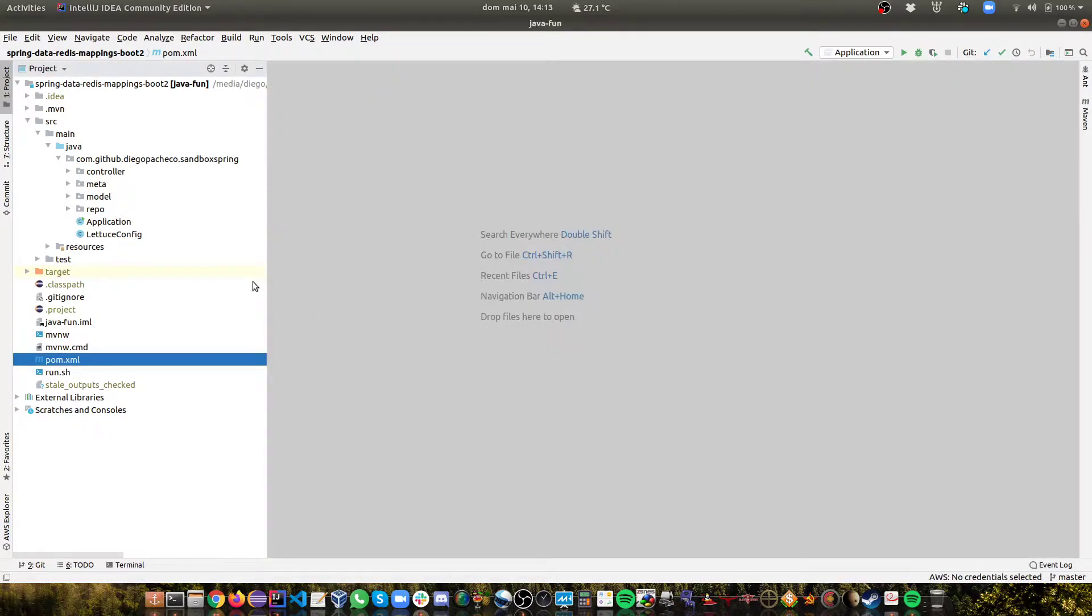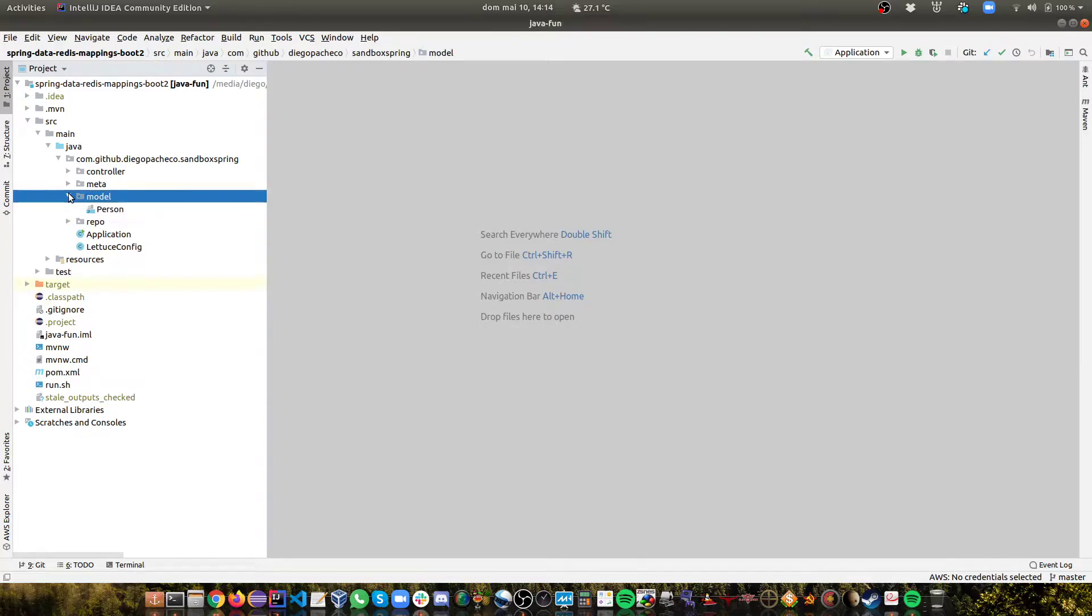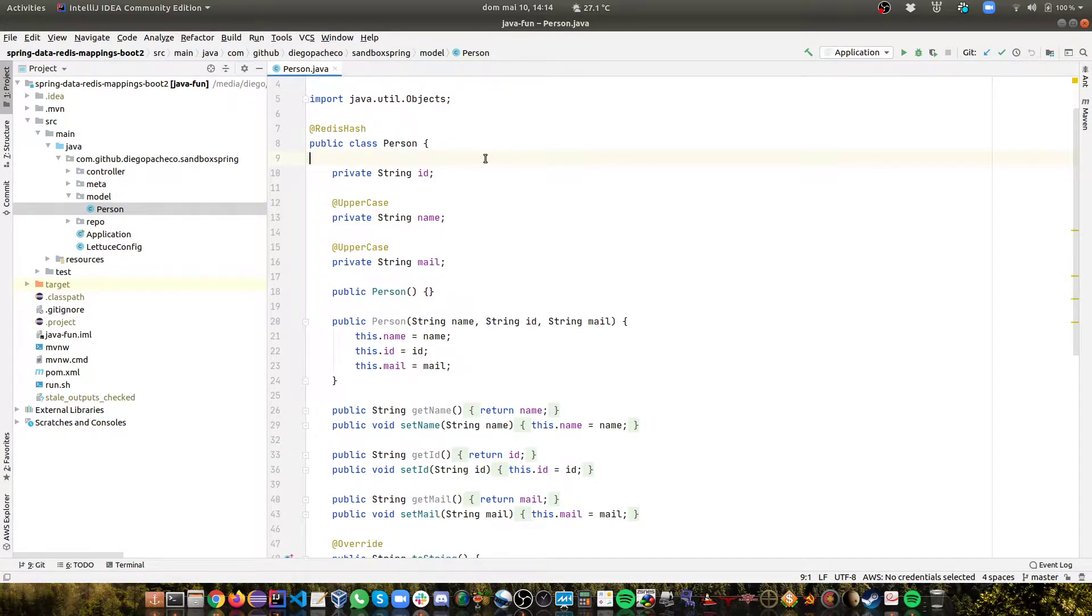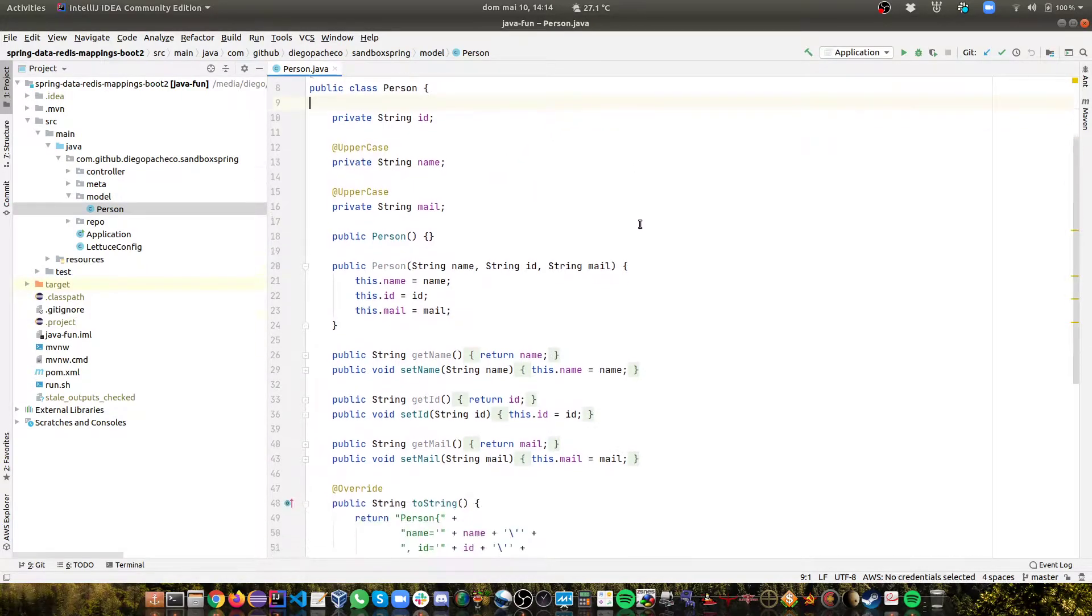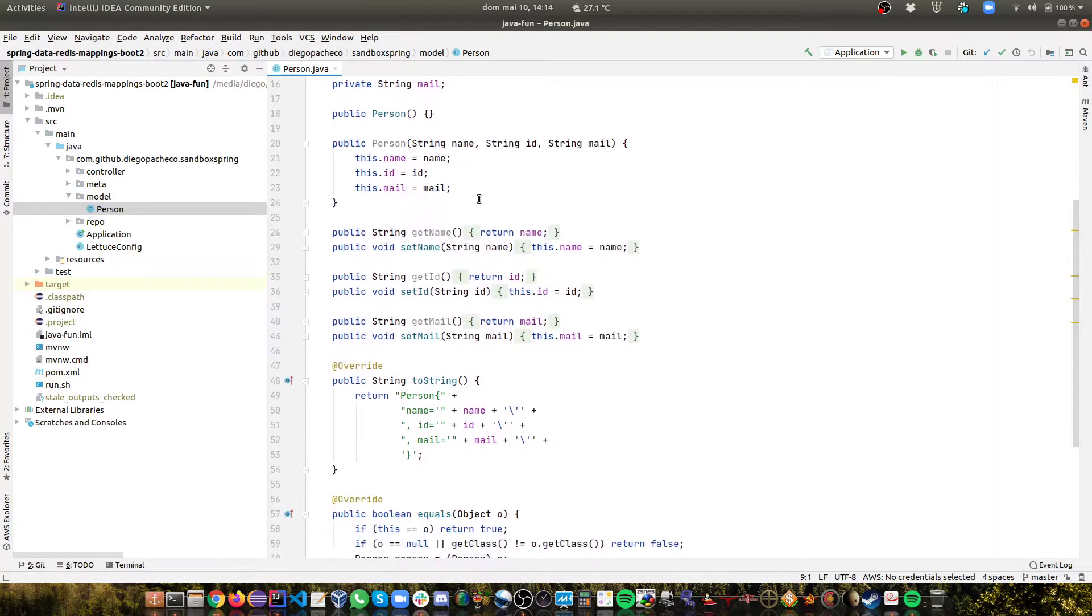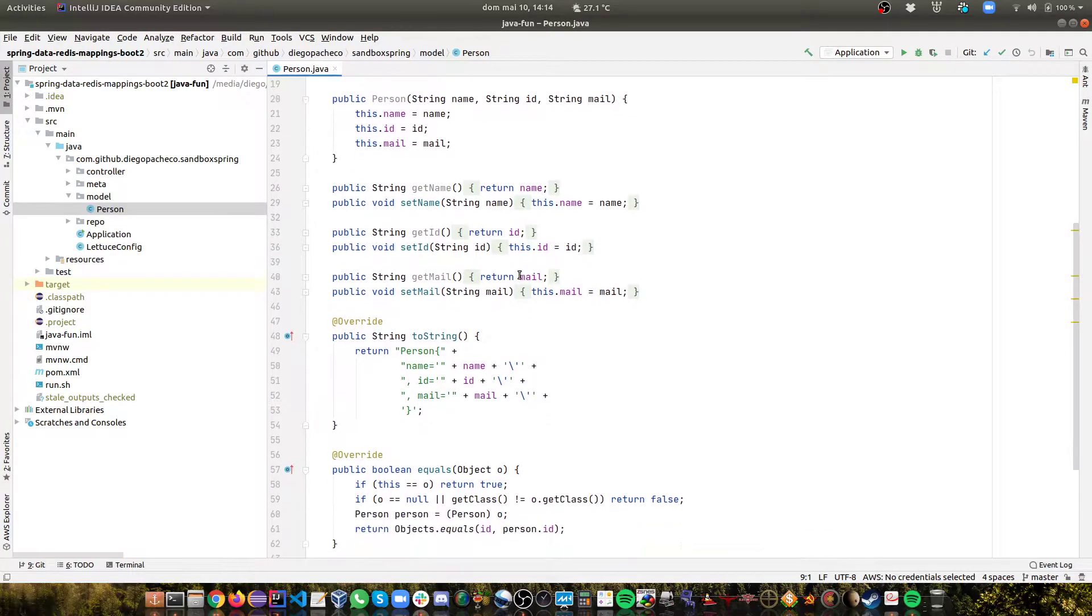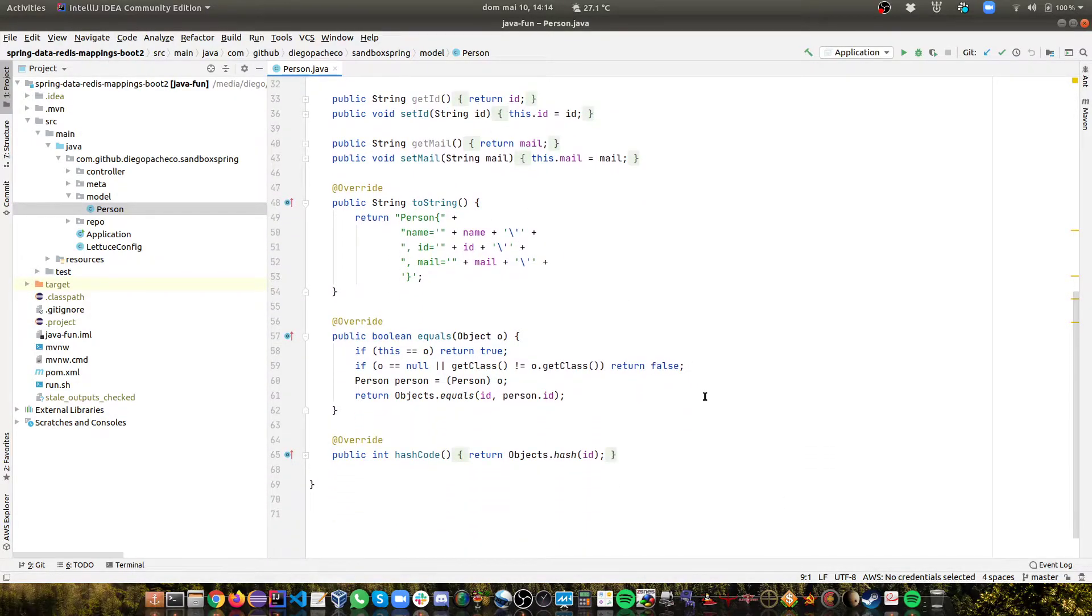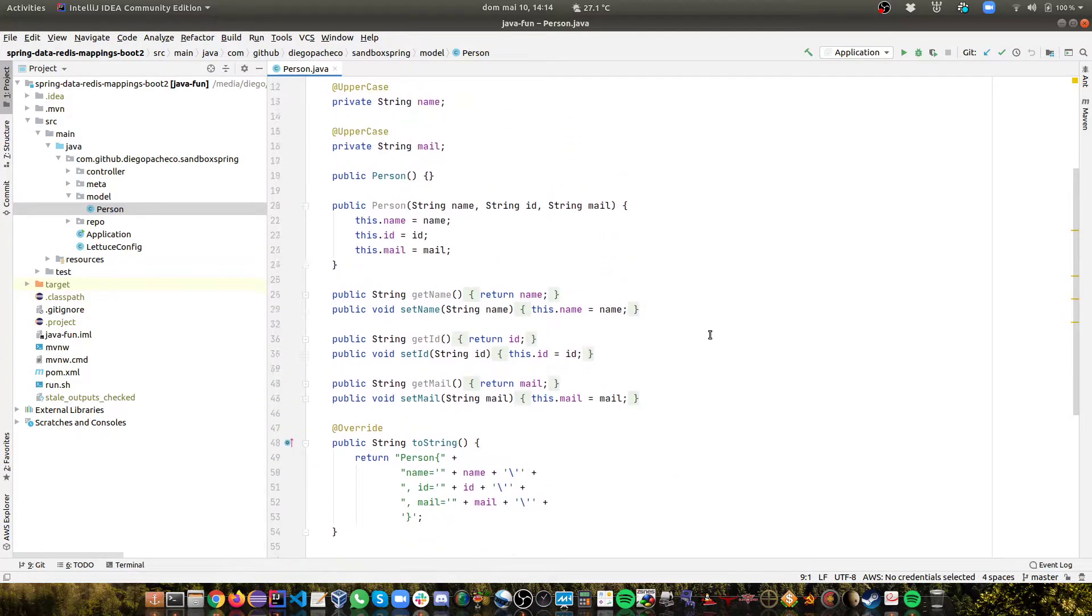Now let's take a look at the application. So let's start with the model. I have a very simple POJO here called Person. A person has an ID and a name and email. Then you can see full and empty constructor, a bunch of getters and setters all generated by IntelliJ, toString, equals and hash code.